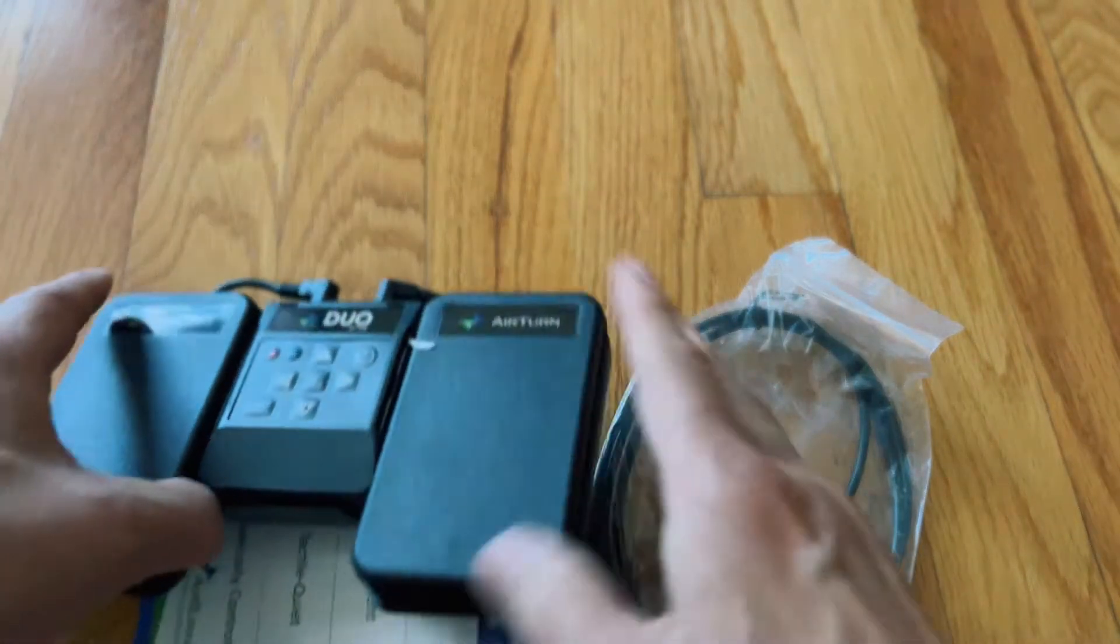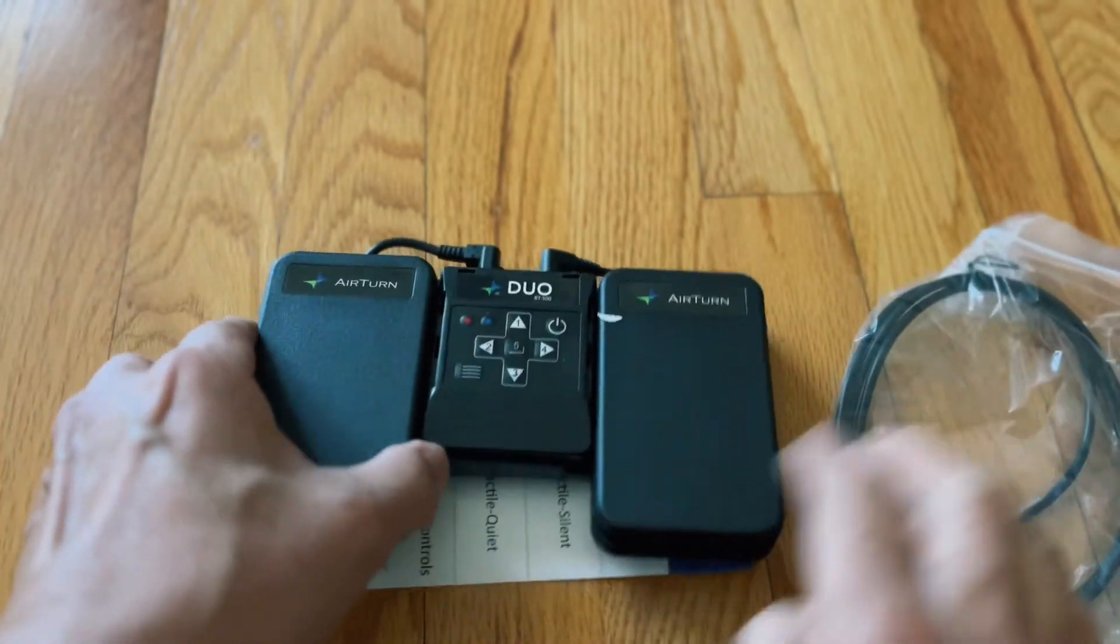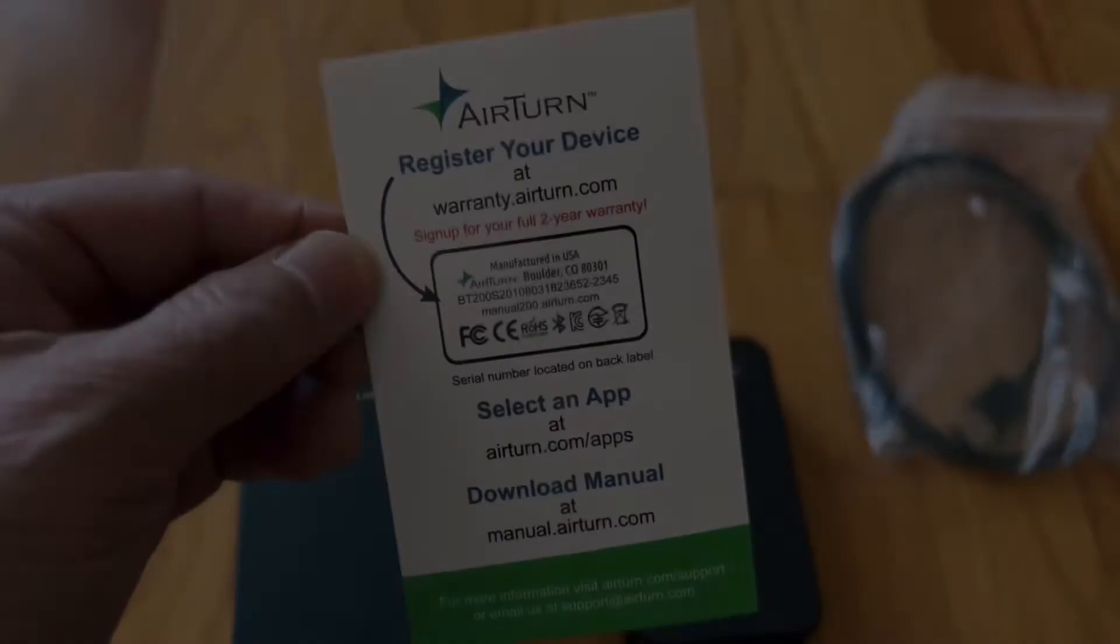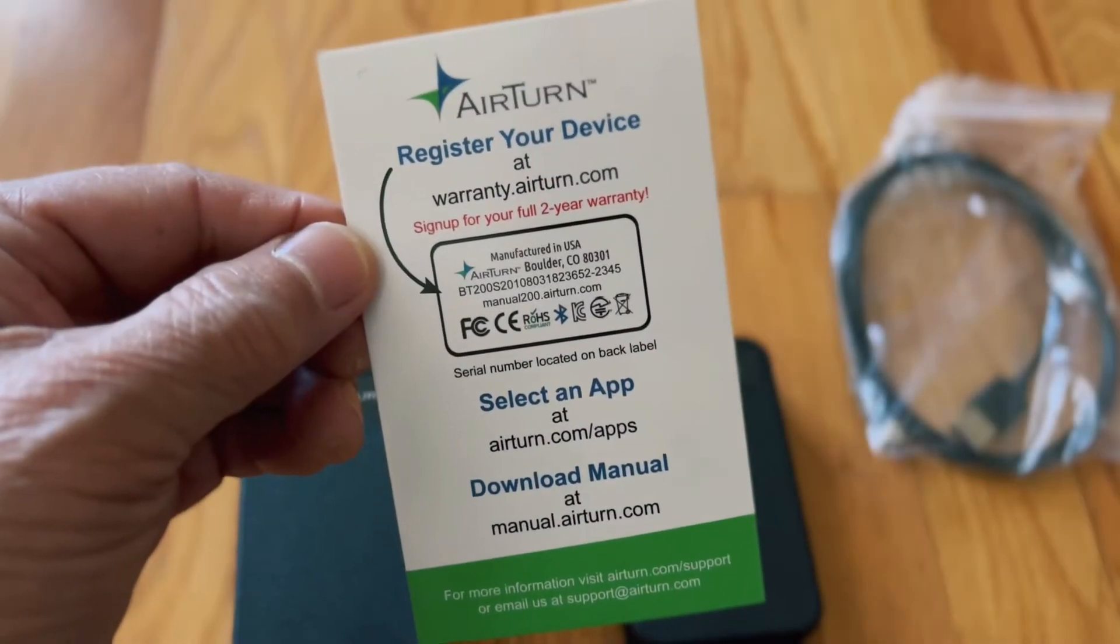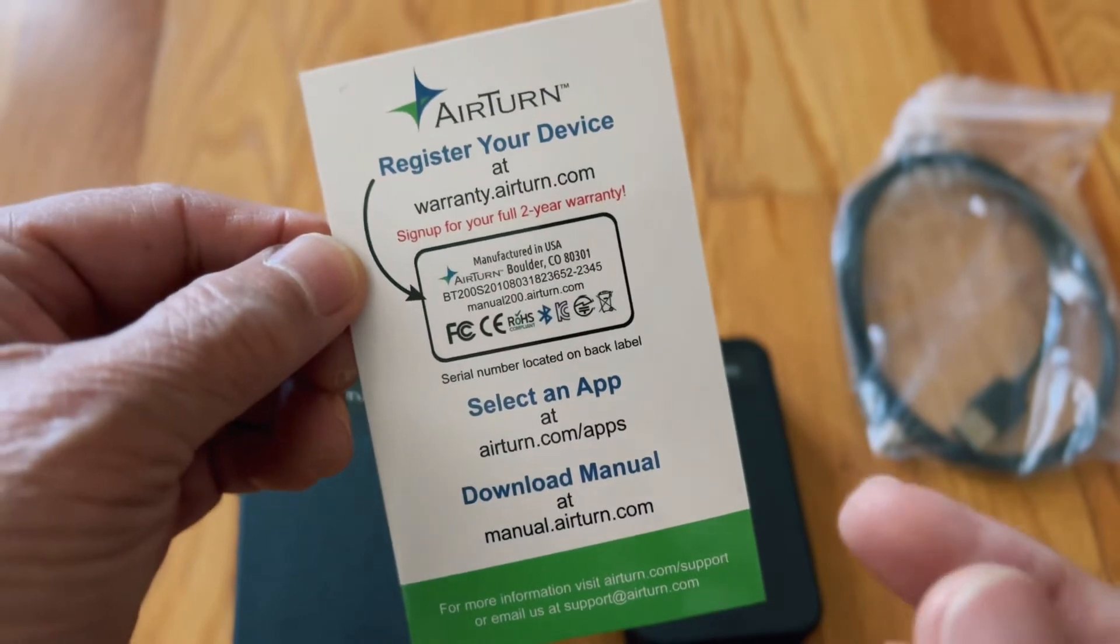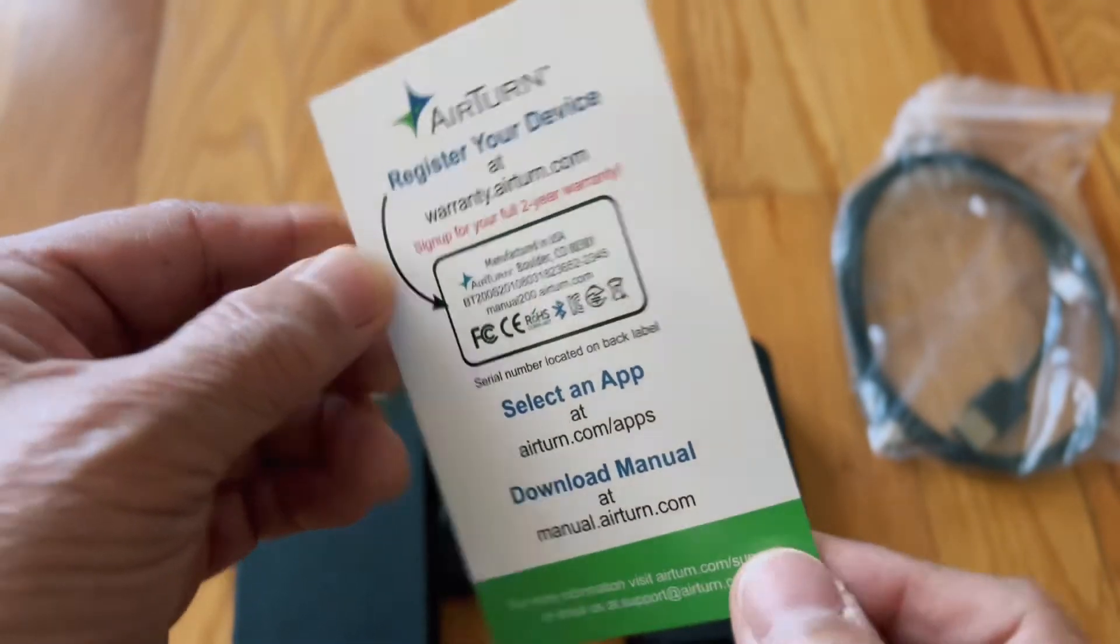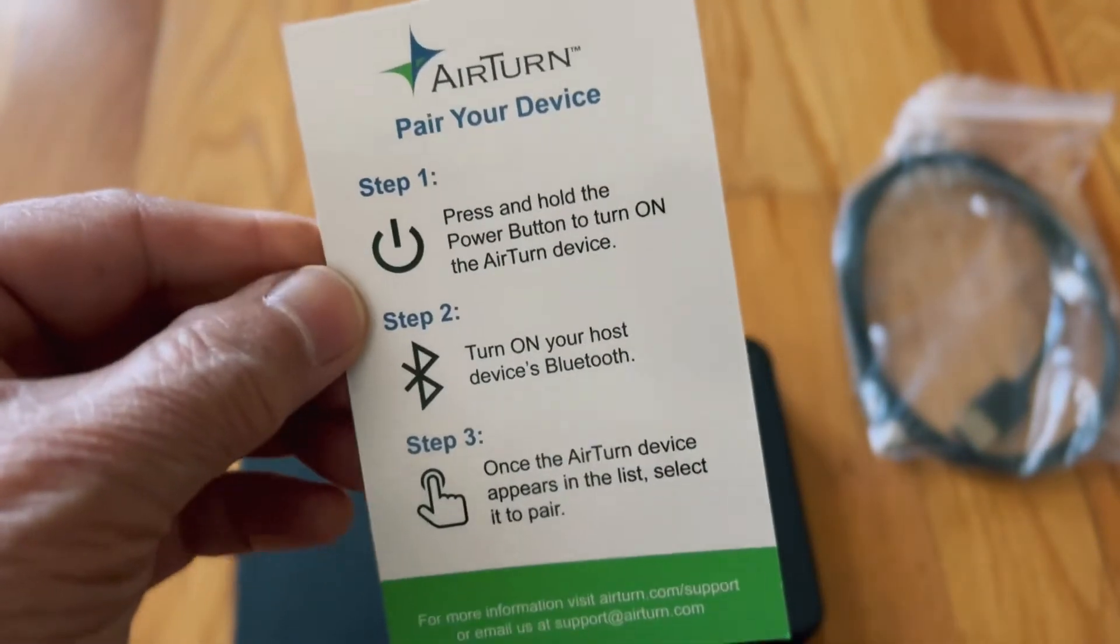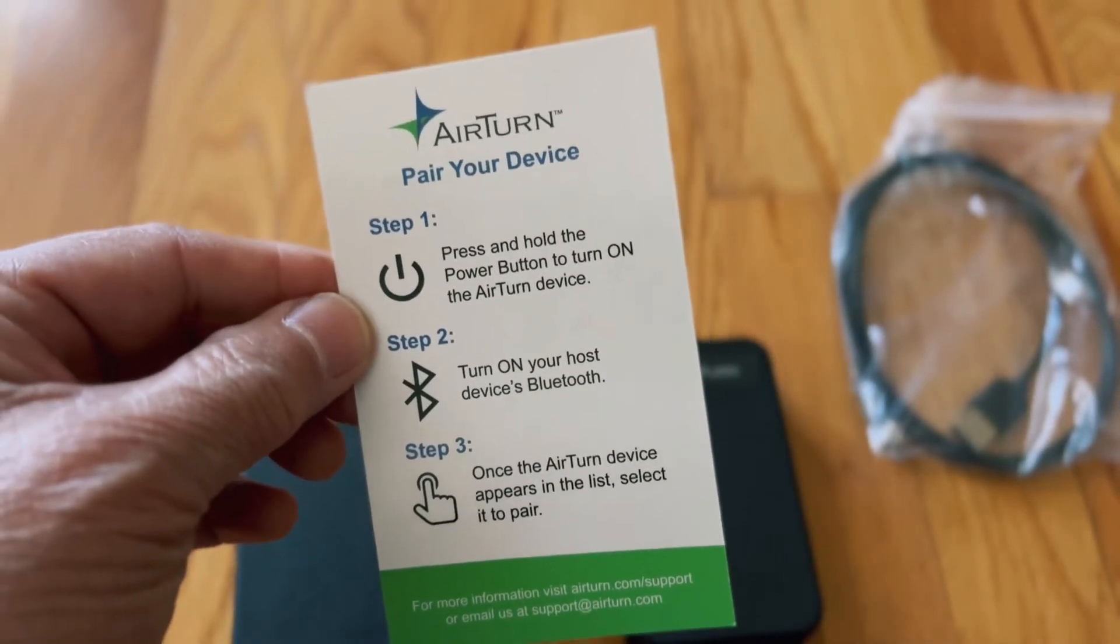There is a card that shows you how to register and on the other side, it shows you how to pair with your iPad or your iPhone or your Mac.